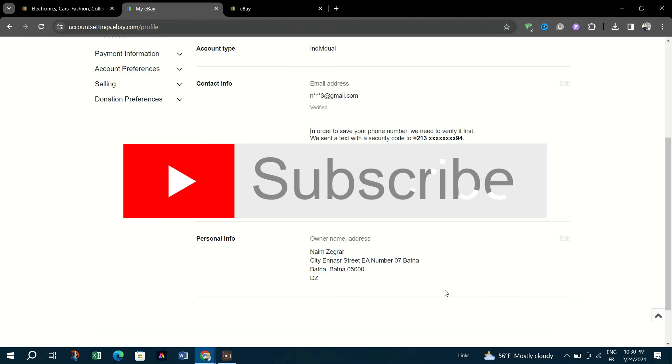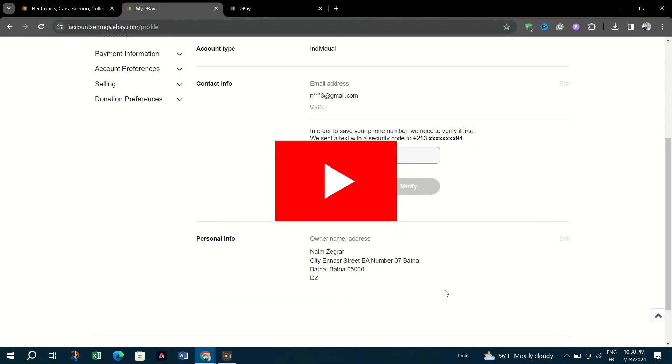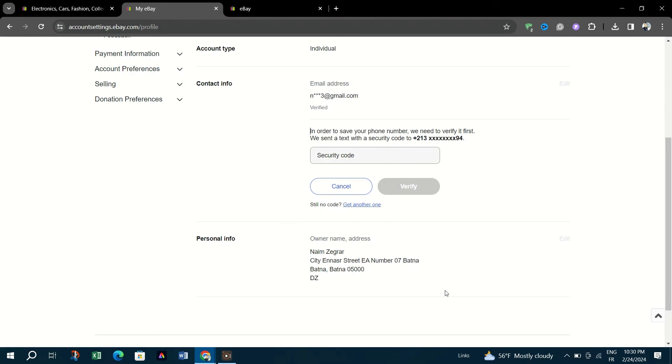And that's it guys. Thank you for watching and please don't forget to like and subscribe to our channel.